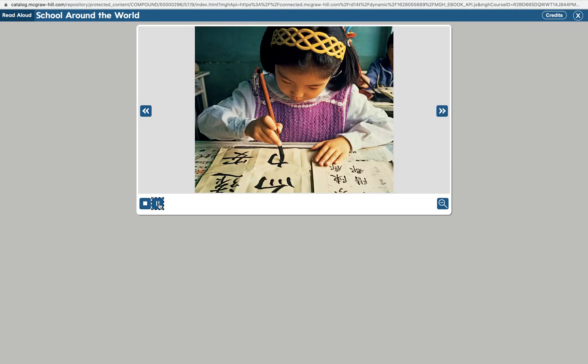Writing is one of the most important subjects kids learn in school. The words we write are made up of letters. The English alphabet has 26 letters. In China, children learn a special kind of writing called calligraphy. That means beautiful writing. The children write using a brush and ink. But they don't make letters. Instead, they make marks called characters. A character stands for part of a word or a whole word.